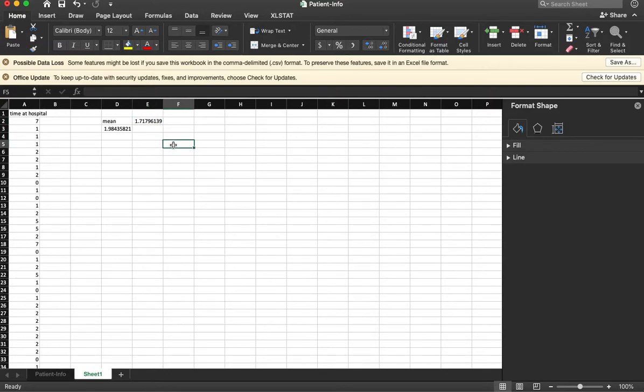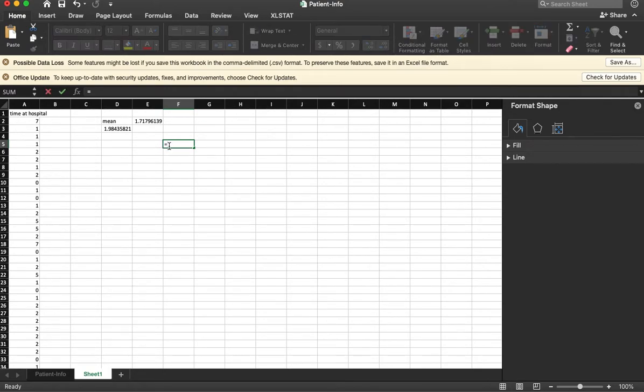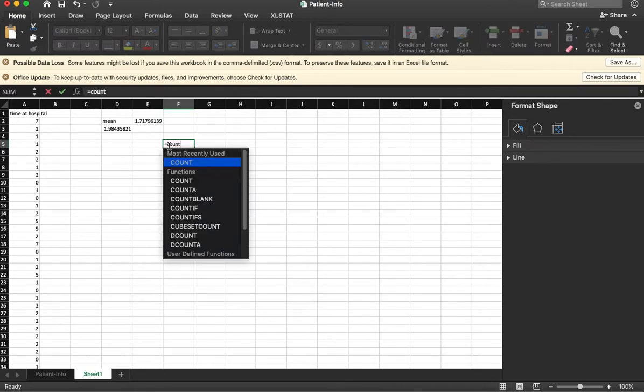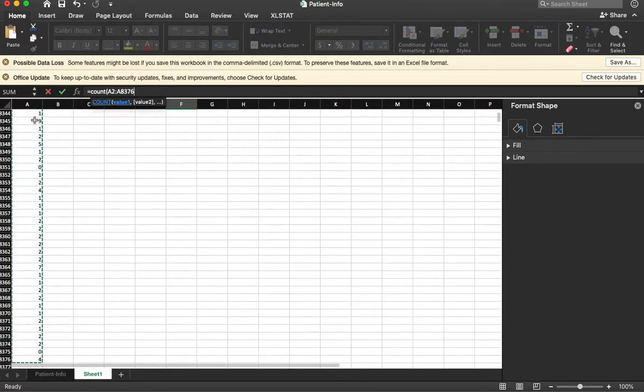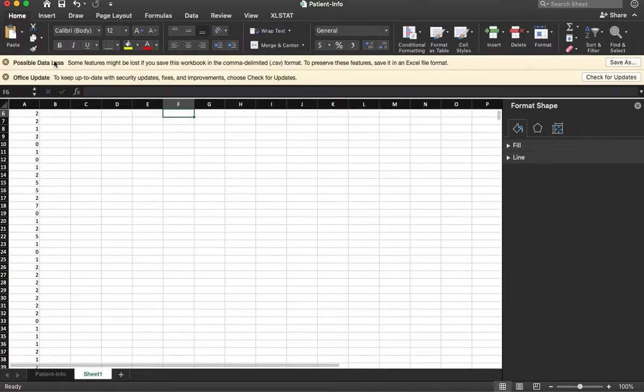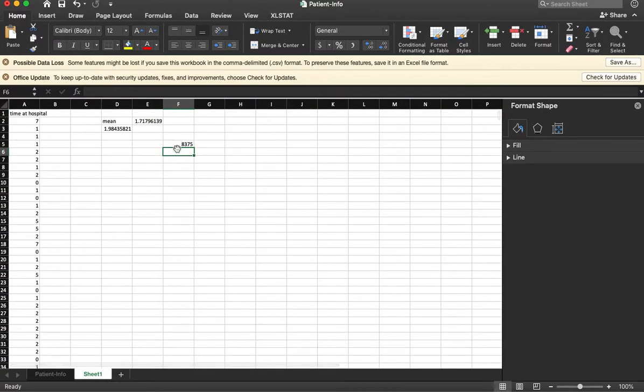The formula is to take the standard deviation divided by the square root of the count. So let's go ahead and say count. How many numbers are here? 8,375.